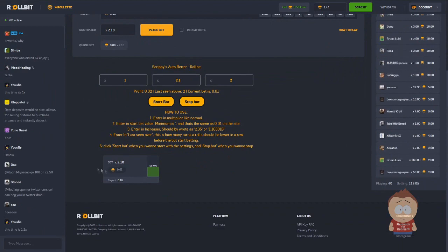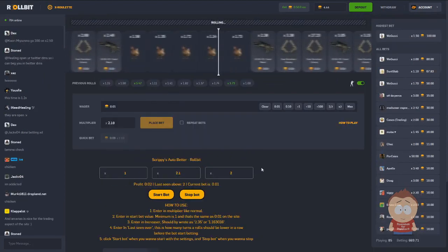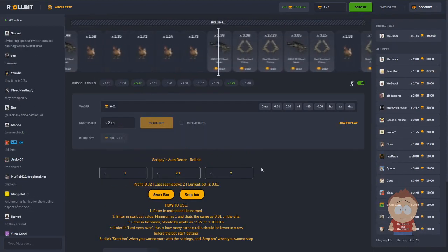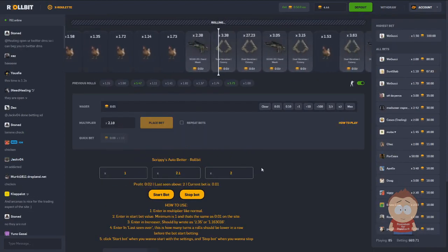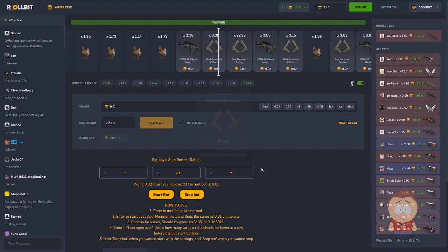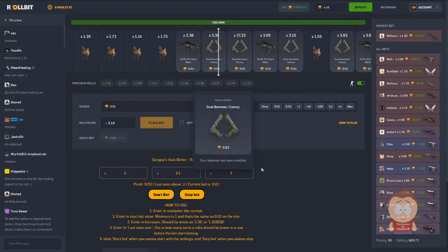When you put those 4 inputs, all you have to do is click start bot and the bot will start betting just as it is for me right now. I'm going to show you right now how you can install this bot on your own Firefox.